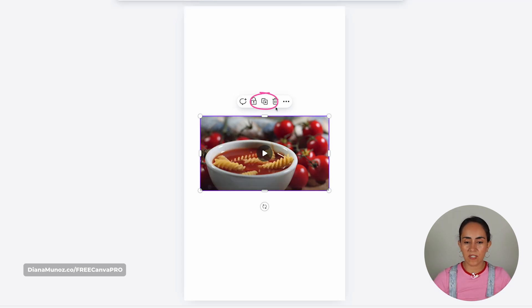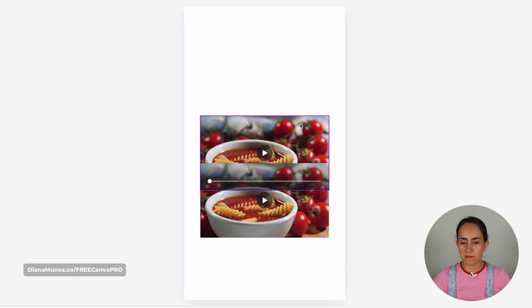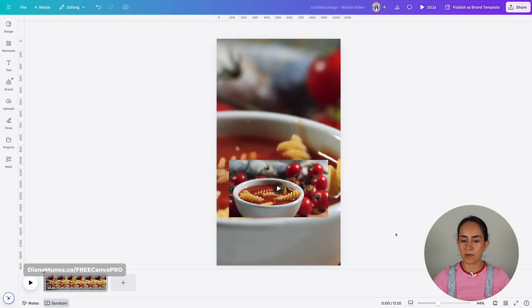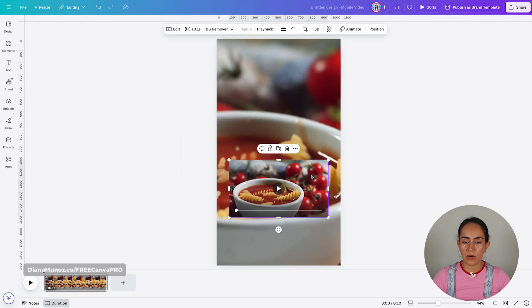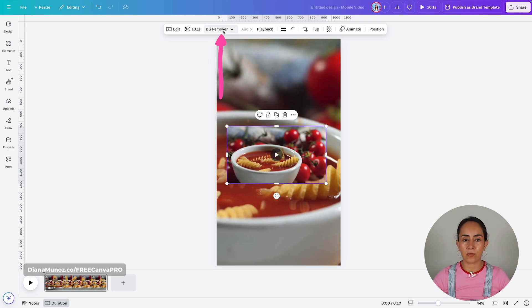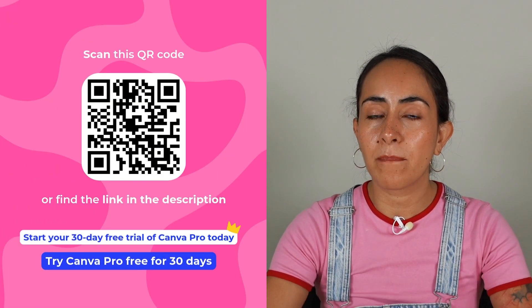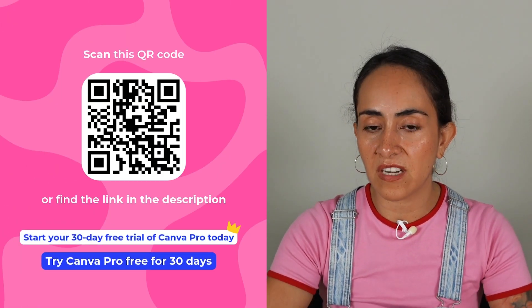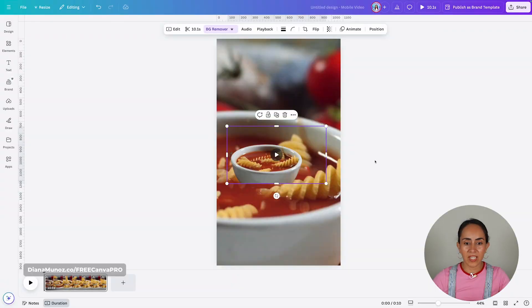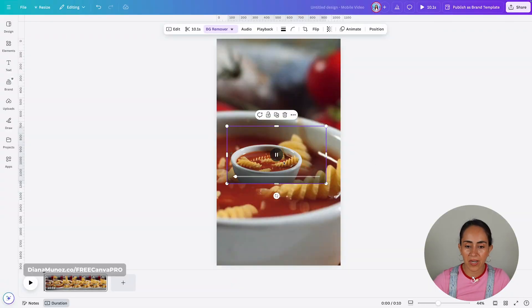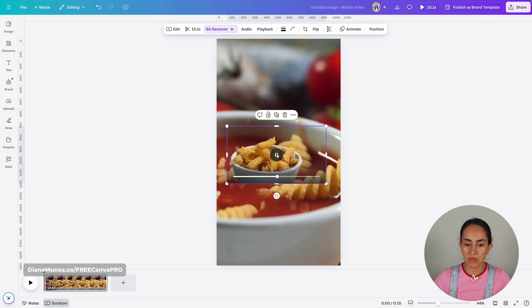I'm going to take this video and duplicate it. I'm going to take one of them and set it as the background. For the other one, we are going to select the video and click background remover. This is a Canva Pro feature, so if you don't have Canva Pro, you can get a free trial for 30 days — the link is in the description. Now we have our video with a transparent background, so we can see the pasta dropping on the plate.